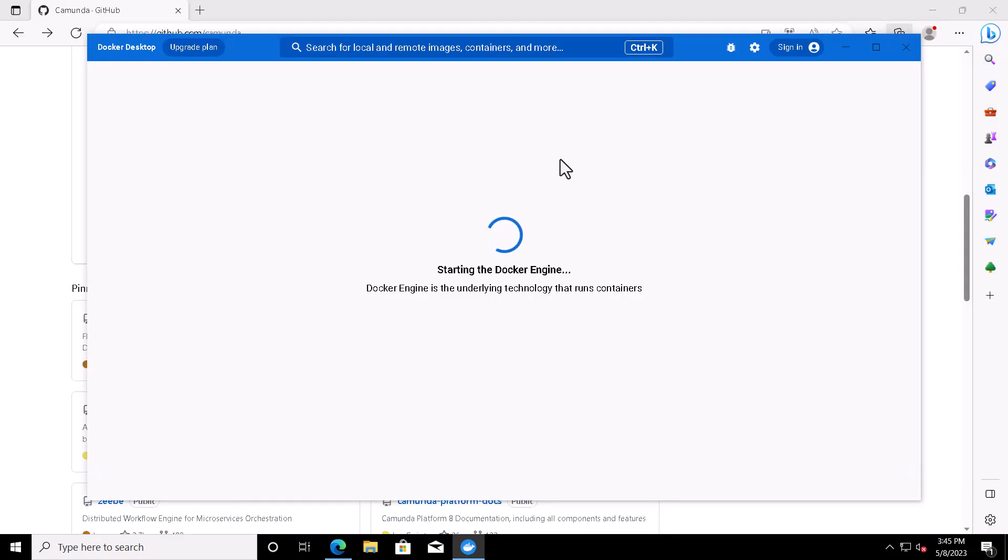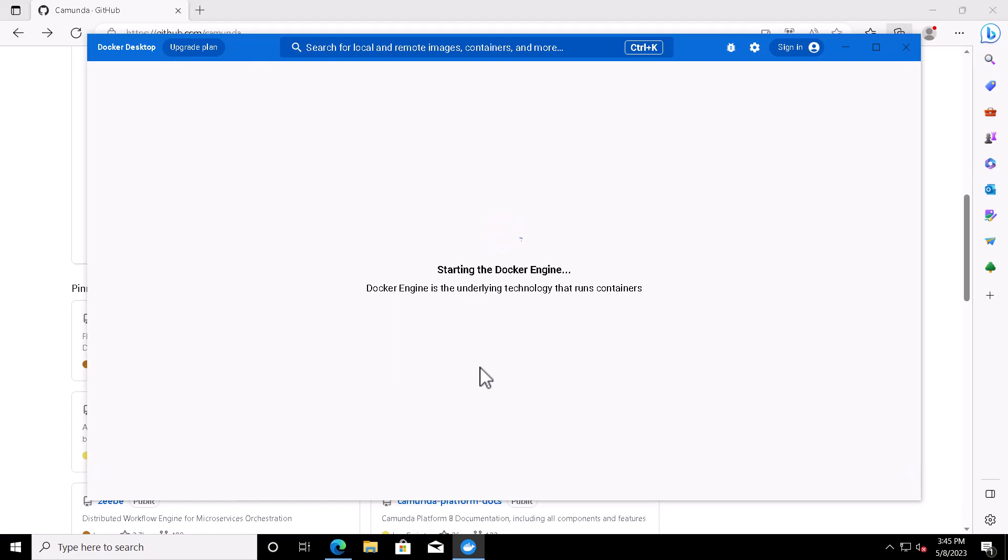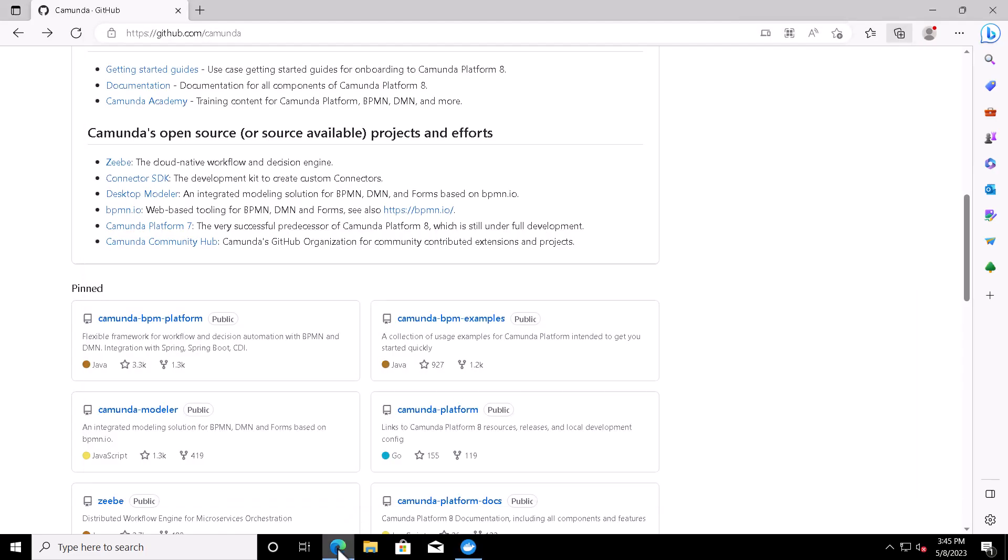After the installation is complete, it will ask you to reboot the computer. So I restarted the Windows operating system and it is starting the Docker engine now. After rebooting, in the meantime you can go to github.com and here you will see links to the YAML files available in the repositories.